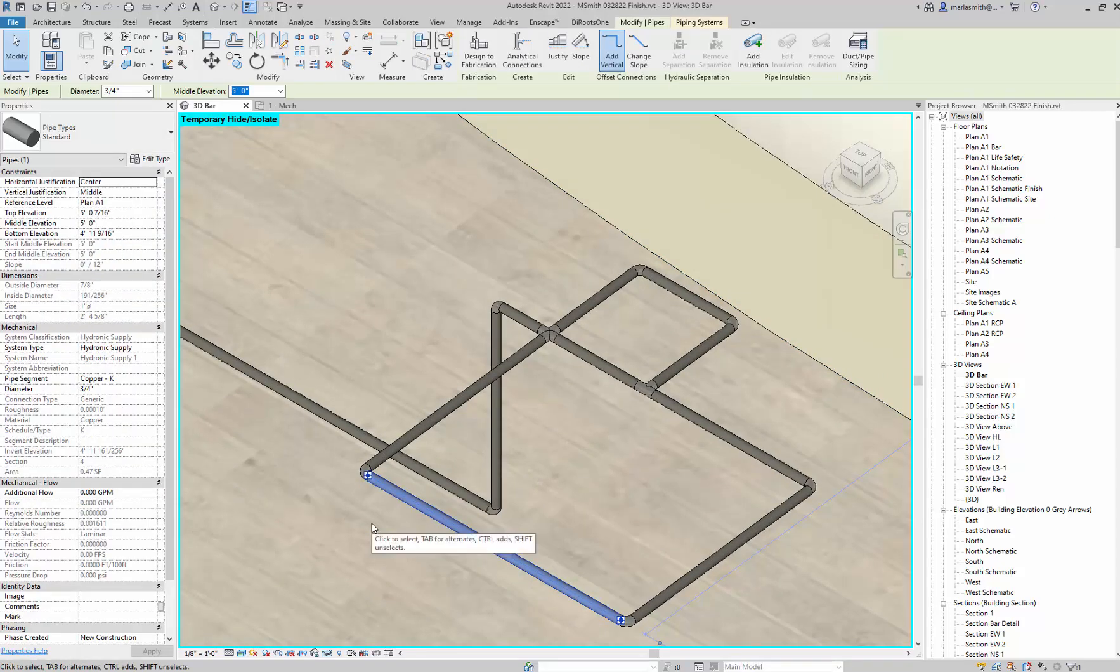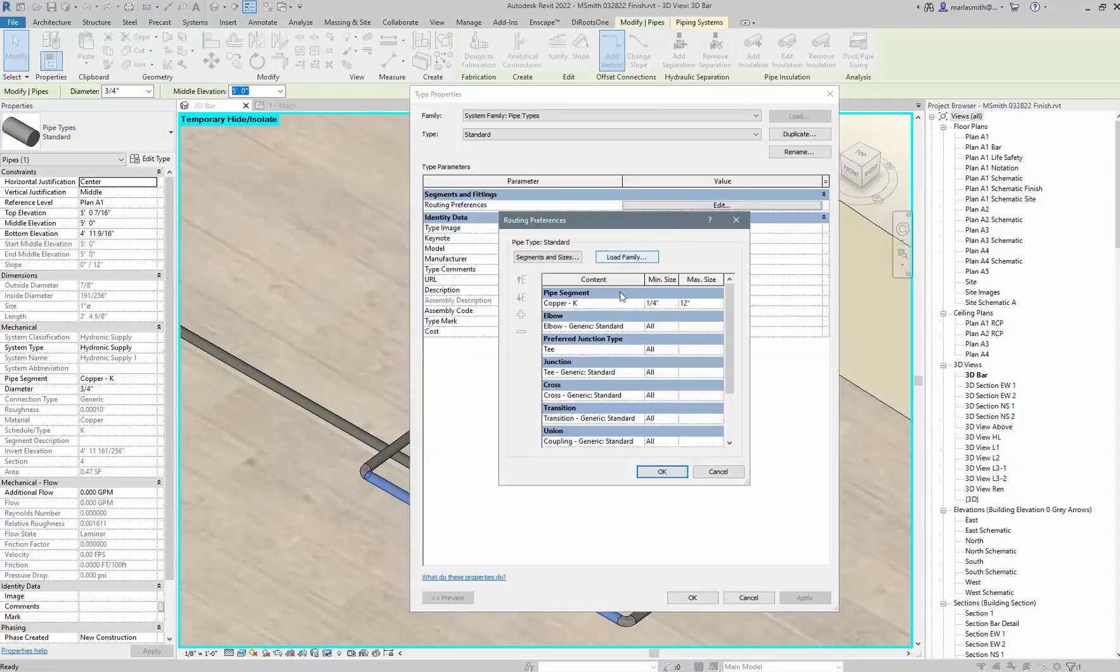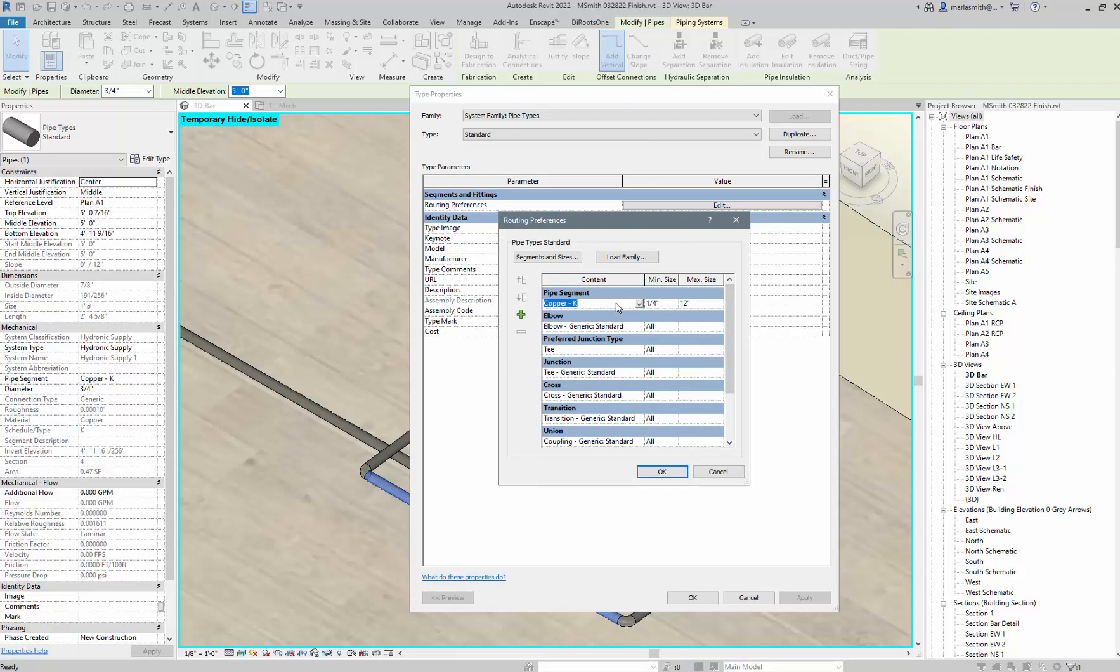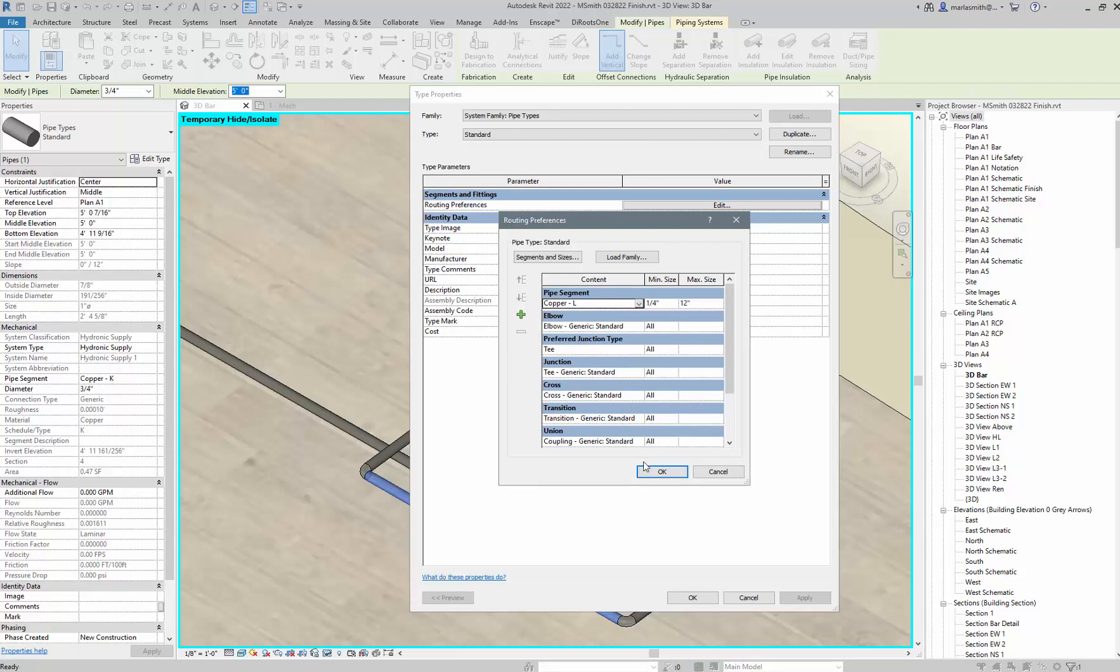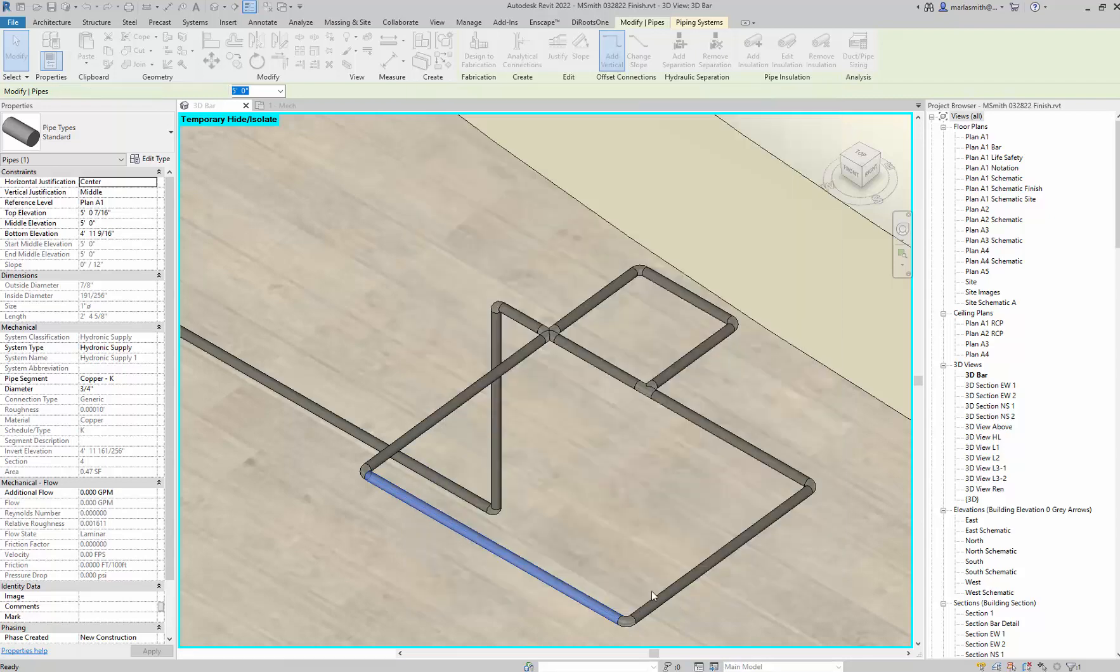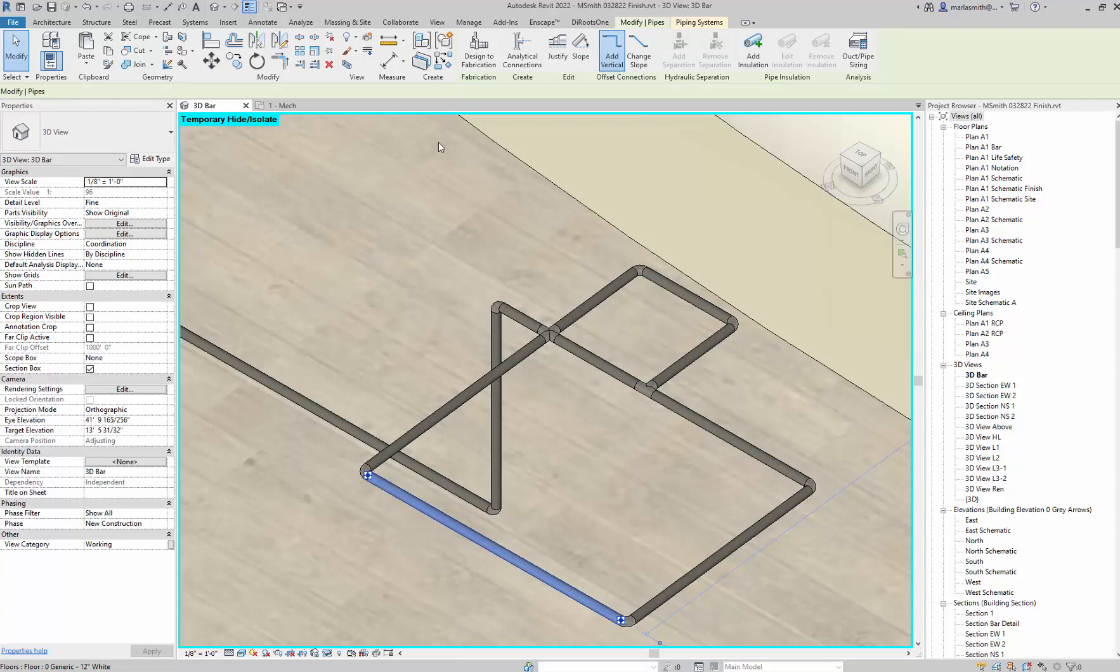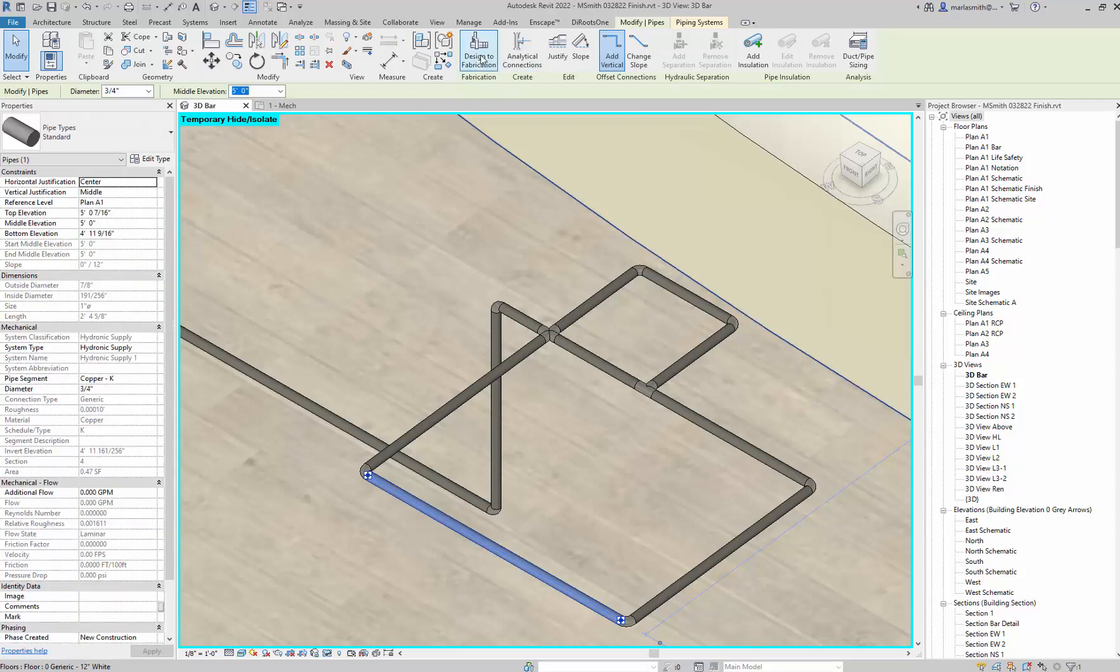This is a standard pipe, so if I go to Edit Type and go to the Routing Preferences, there's the pipe segment. It's Copper - you can change it to different Copper types. For Junction T or Tap, all that's in there.